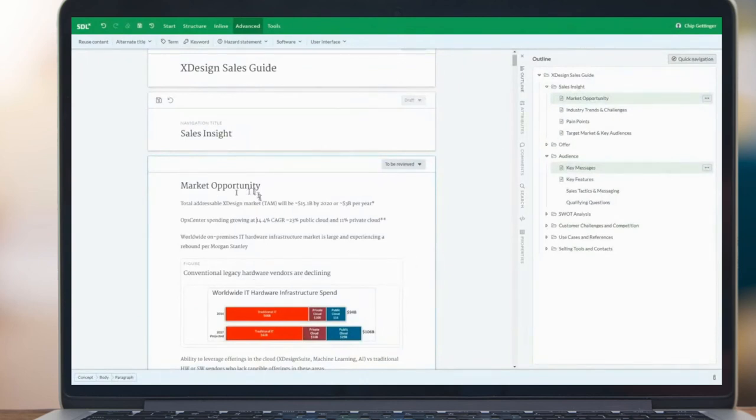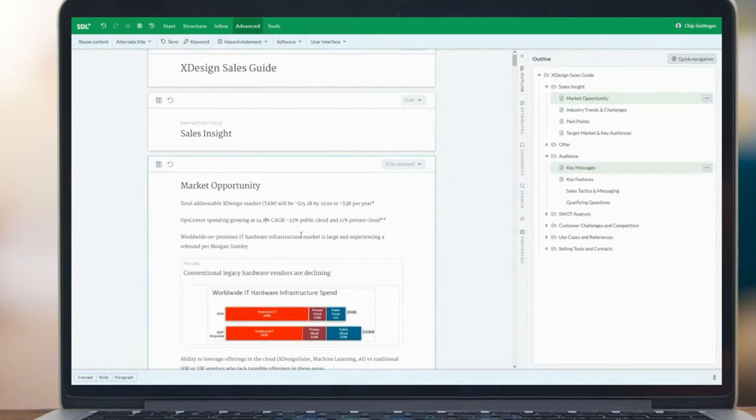You know what, actually I'm going to change this to 14.8 percent. So it's very easy for me as an author to make these changes.